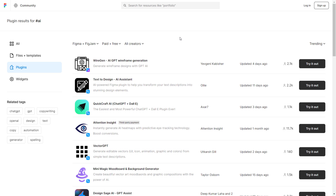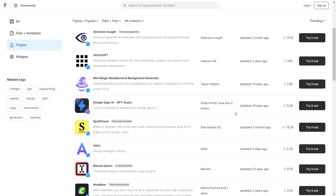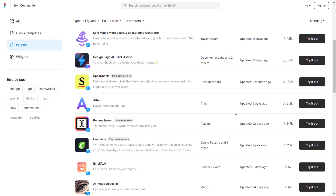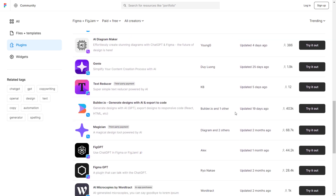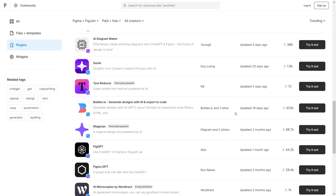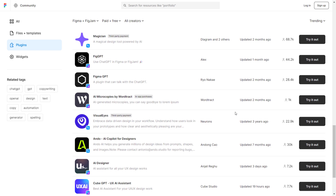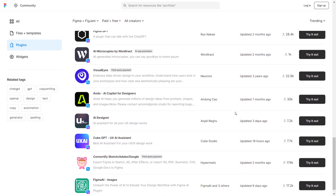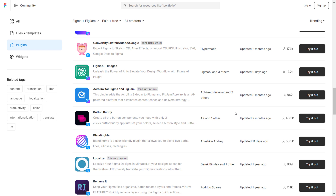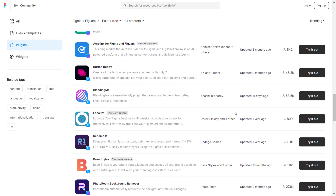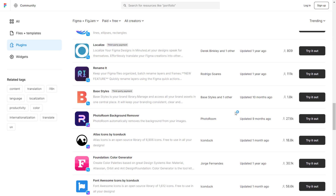Hey everyone and welcome to Grid Rule. In this video, I am going to share 3 best Figma AI plugins that will help you become a better web designer. These plugins will make your design process faster and make you more efficient while designing prototypes. I've been using these plugins for a while now and they help me a lot and save me a ton of time. You can find the links to these plugins in the description below. Let's get started.